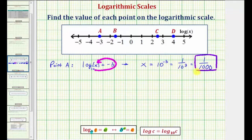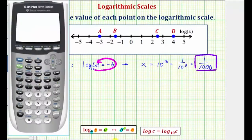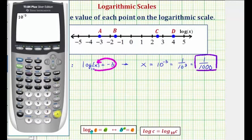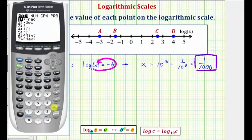And of course we can check this on the calculator. Notice how 10 raised to the power of negative three as a decimal is 0.001. To convert to a fraction, we can press math, enter, enter.